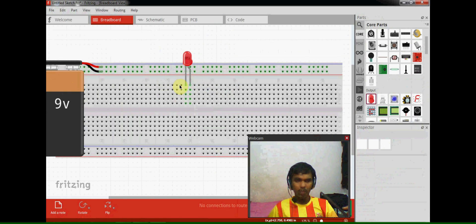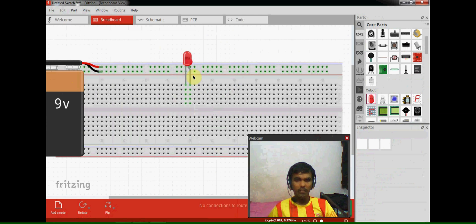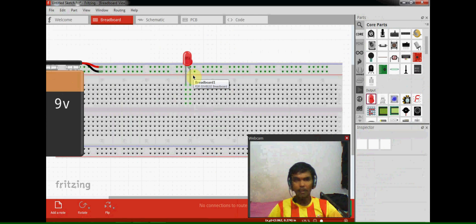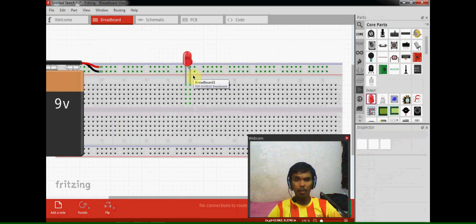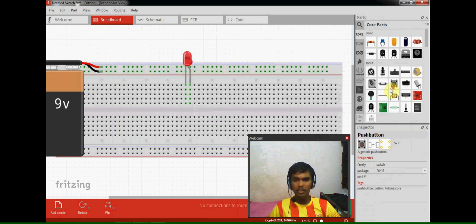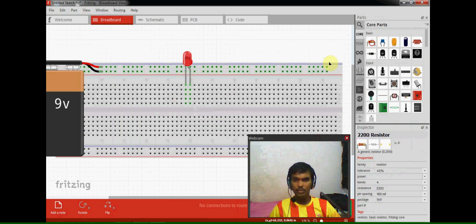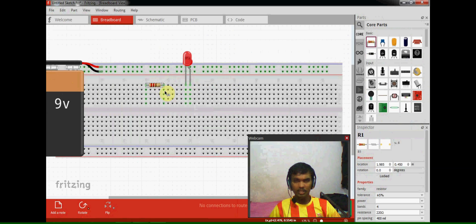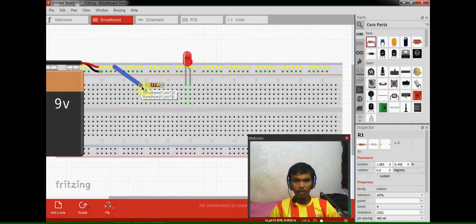So I have placed this, and if we give 9 volts directly to this it will burn or damage will happen, which I have already told in my last video. So I am using a resistor for this.